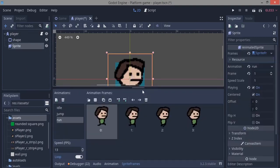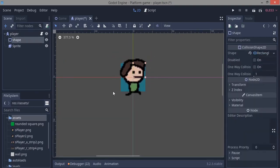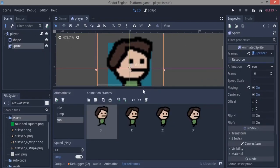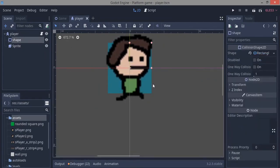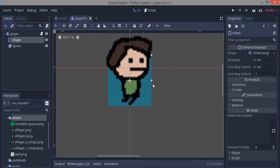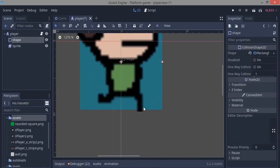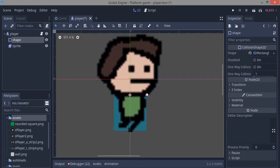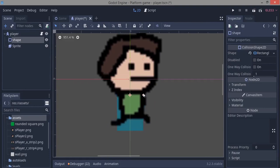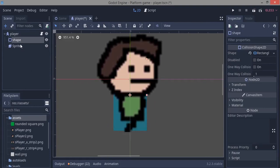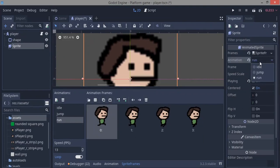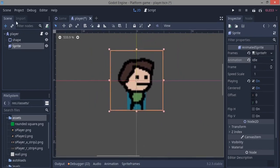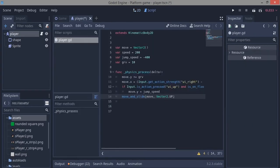The collision shape isn't sitting properly on the player, so we're going to drag it down so it sits at the base of the legs, and reduce the width to something like this. Then go back to the sprite, play the idle animation, and we should be good.